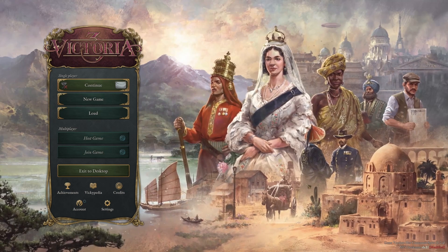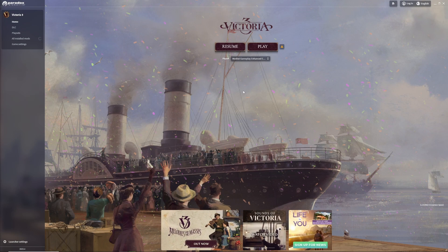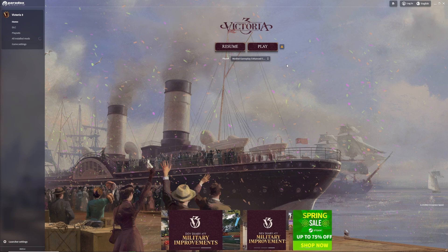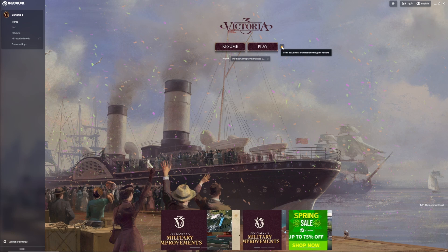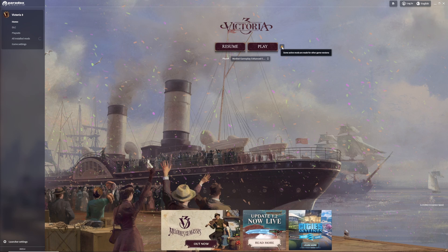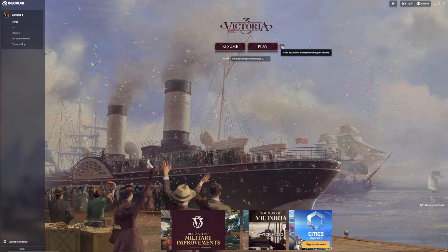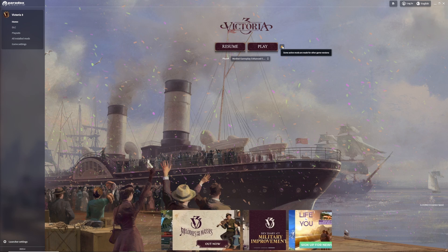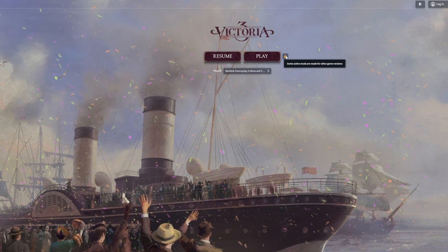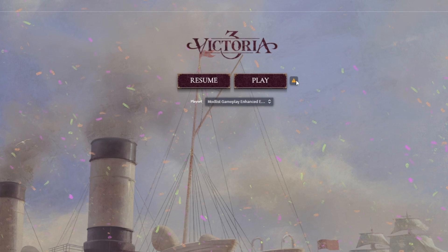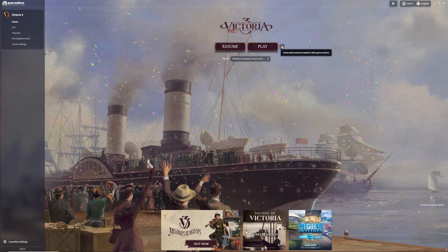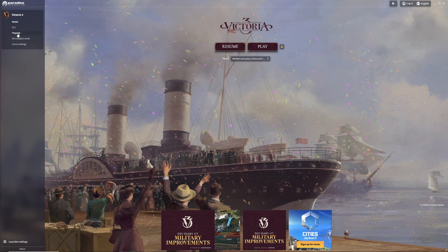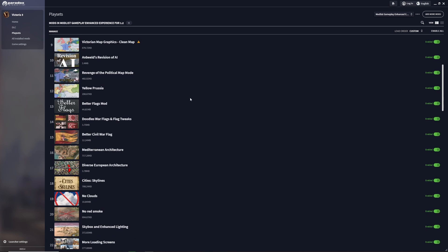Another cool feature of the Paradox game launcher is that it will automatically tell you if there are mods not indicated for this version of the game. For example, after the 1.2 update, many mods haven't been updated to the current game version. If you hover over the exclamation mark next to the play button, it says 'some active mods are made for other game versions.' This indicates there are mods in your play set not made for this version of the game.